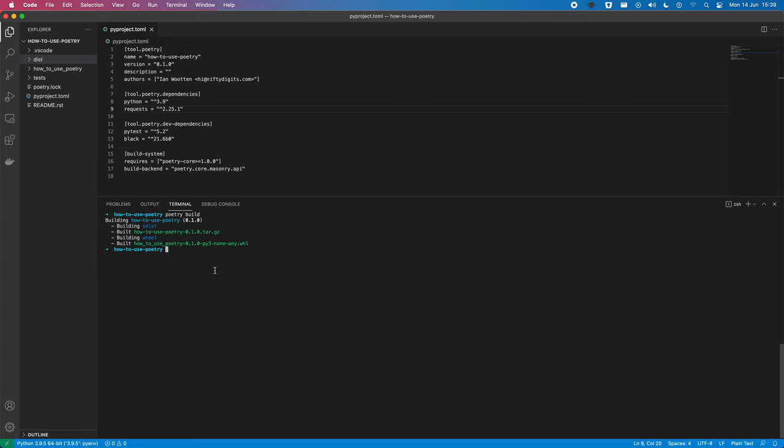Yeah, but we've been able to kind of do away with all that and we've just built it straight off the bat using this one tool, Poetry, which is great. It simplifies and makes things easier for us.